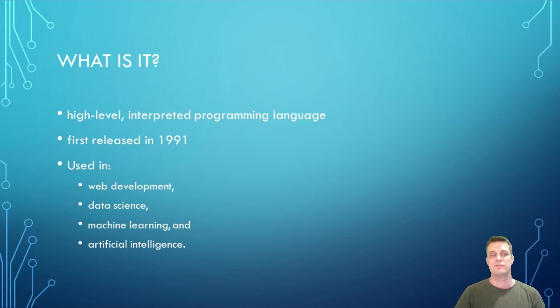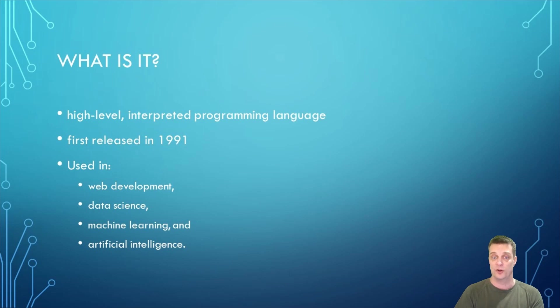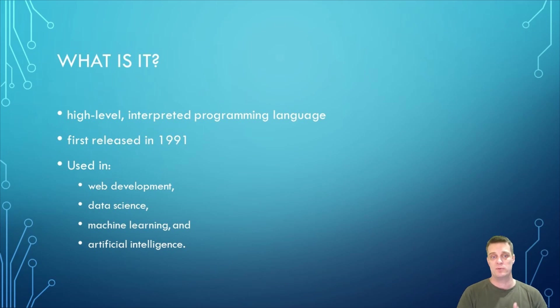Examples of high-level interpreted programming languages include Python, JavaScript, Ruby, and PHP.